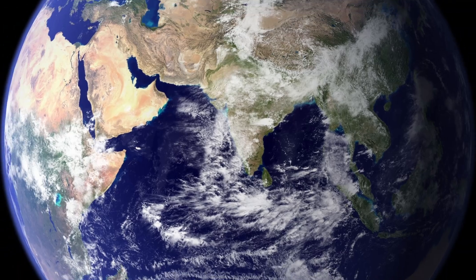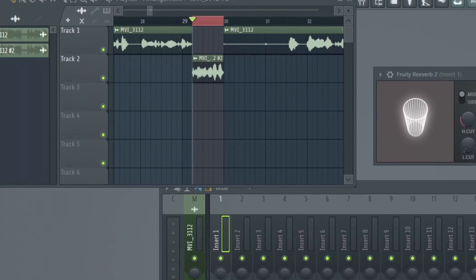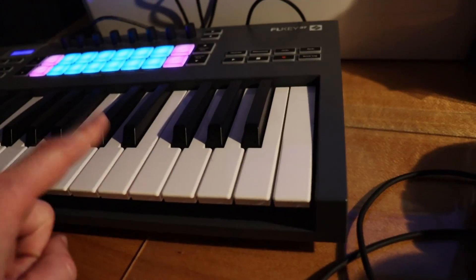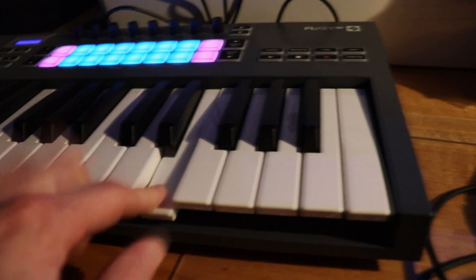Do you think you're free? Playing music with the world's greatest digital audio workstation? Well, while you are enjoying tickling those digital ivory keys, your plugins are trapped within FL Studio — behind bars.